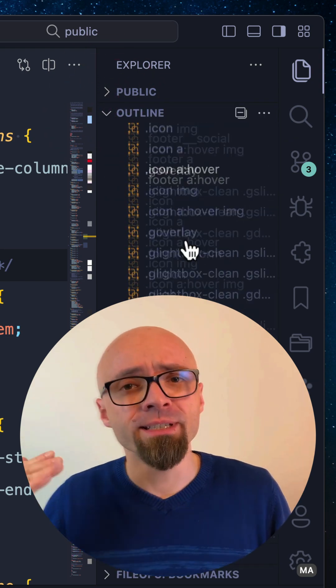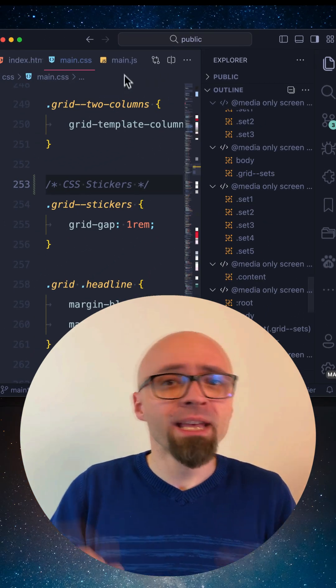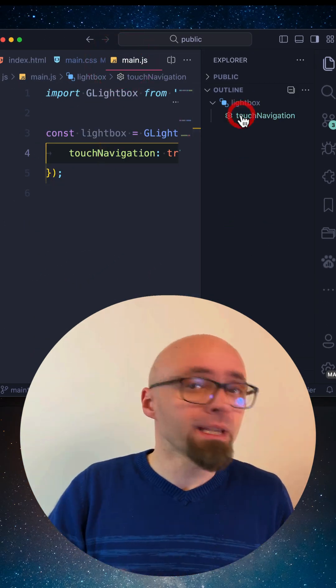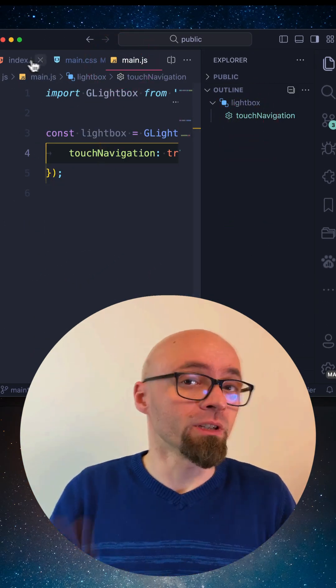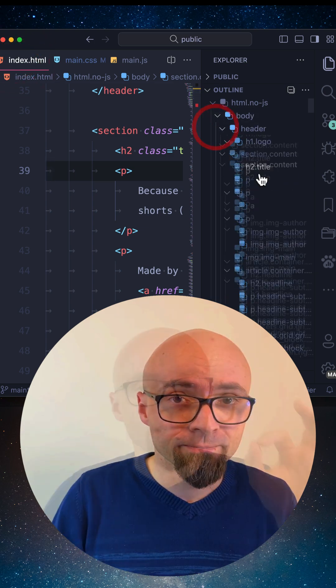Those can be selectors in CSS, functions in JavaScript, tags in HTML, and so on, depending on the context of the file that you're working on.